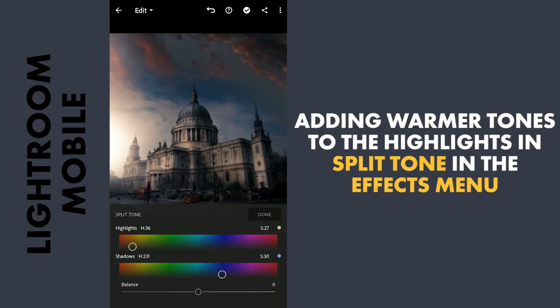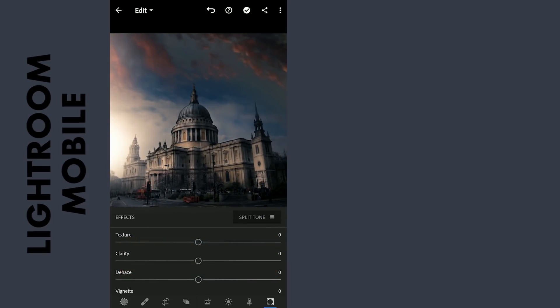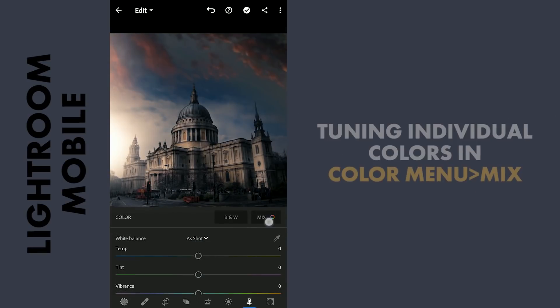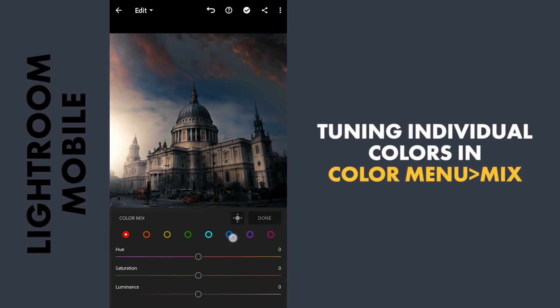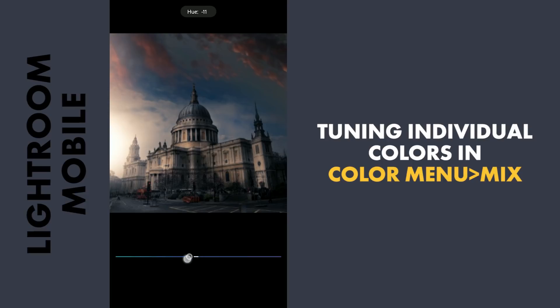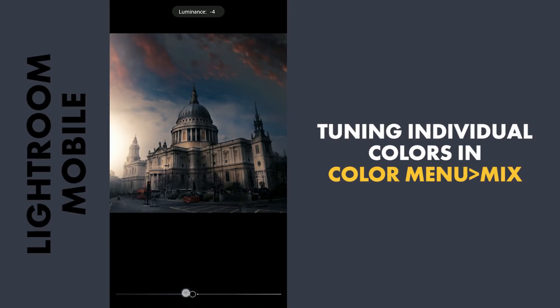Next to the HSL sliders in the Color menu mix. Moving the blue hues towards Aqua. Moving the yellows towards orange, darkening it by reducing the luminance.